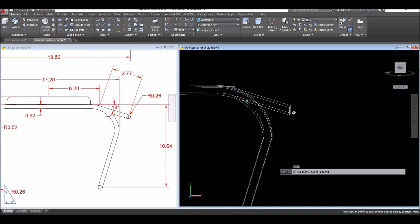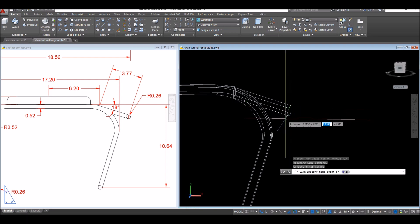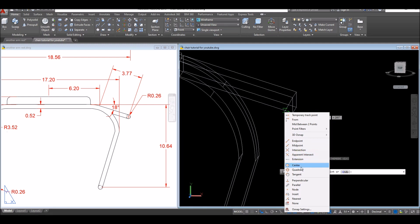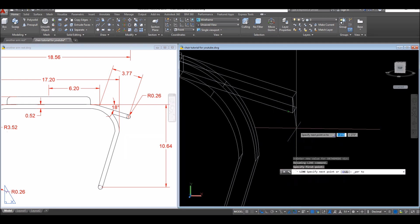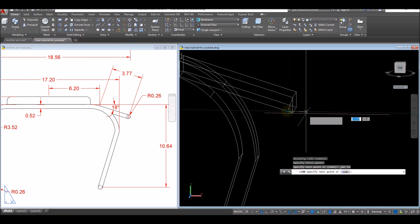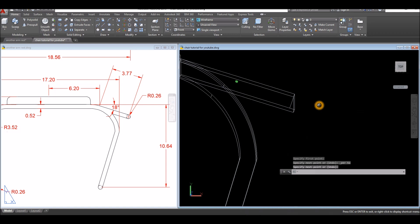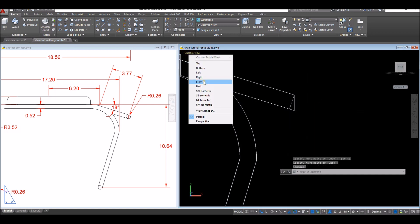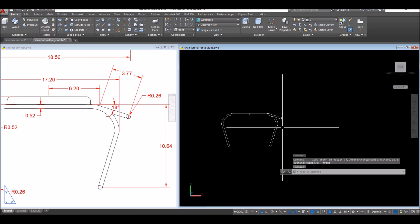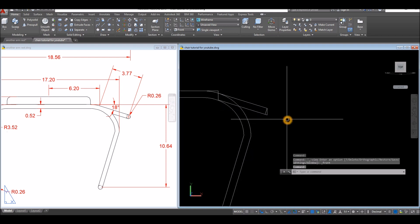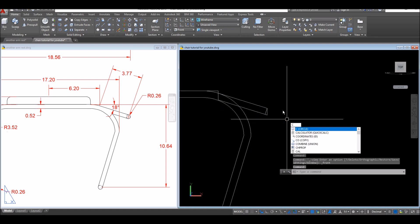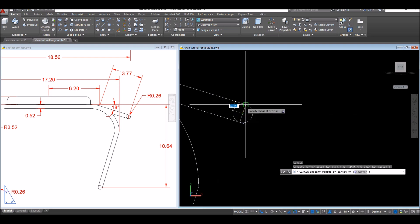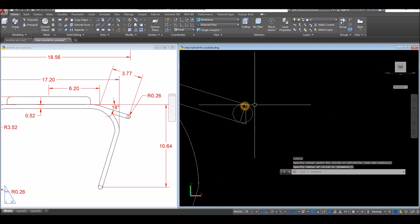Change to wireframe. Draw a line from the endpoint here, move it to a perpendicular point — Shift+right-click and select Perpendicular. Bring this again to front view.